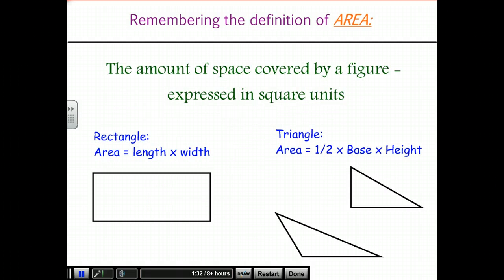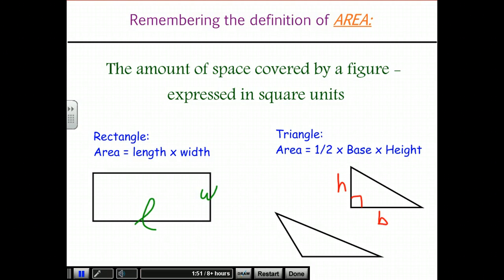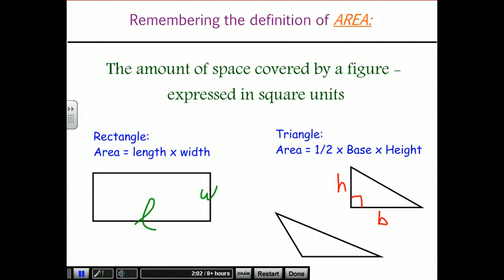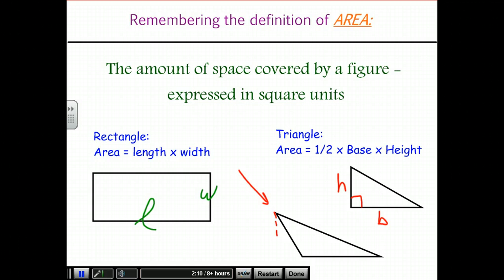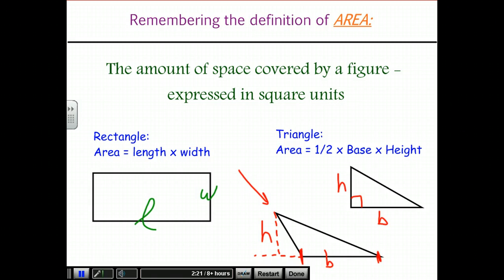We're familiar with the definition of area for things like rectangles and triangles. Rectangles, of course, are length times width. Triangles are one half base times height. For a right triangle, the base and height are easy to see — the base is the bottom length and the height is the distance up to the opposite vertex. For an obtuse triangle where the vertex isn't immediately over the base, the height is still the vertical distance down to the level of the base.